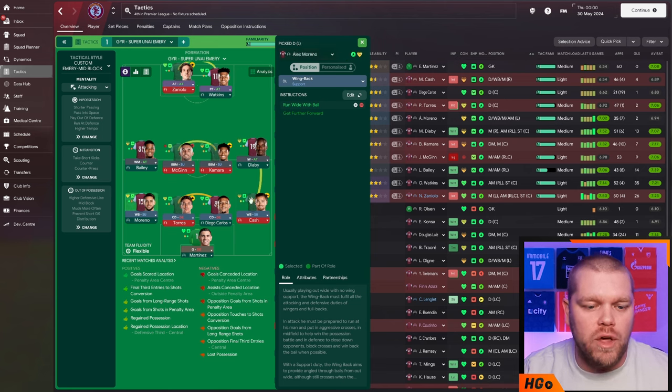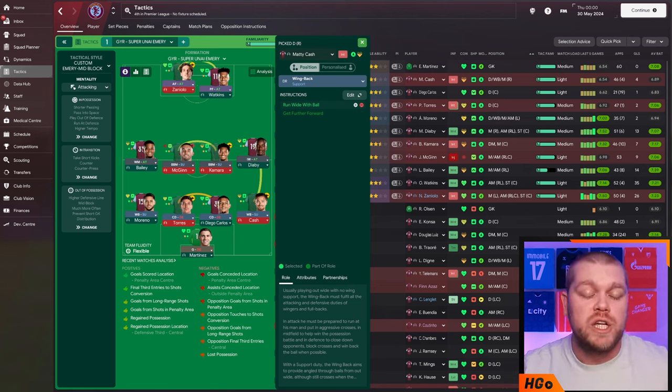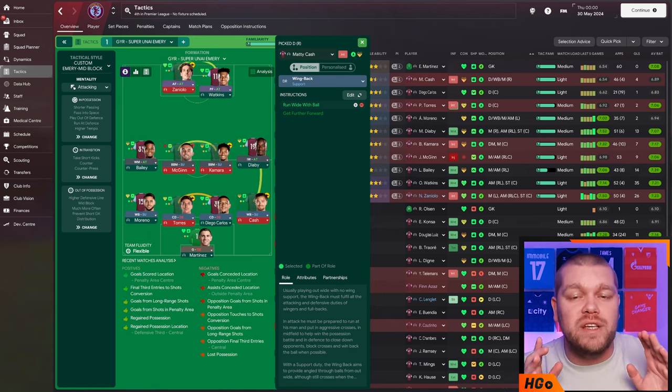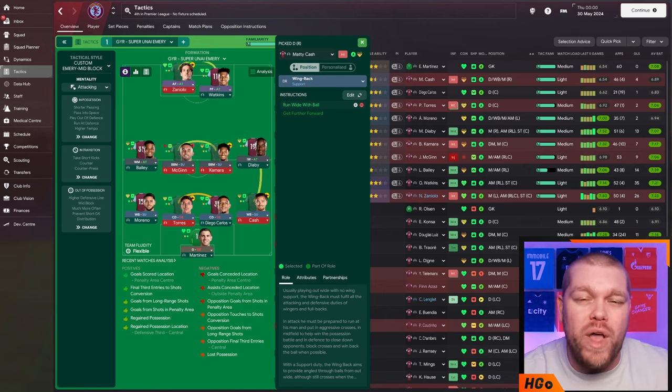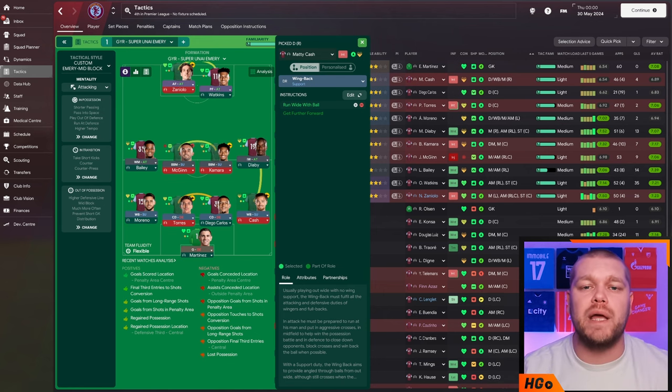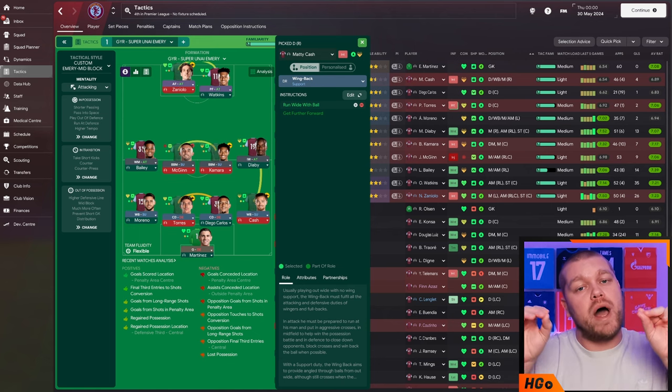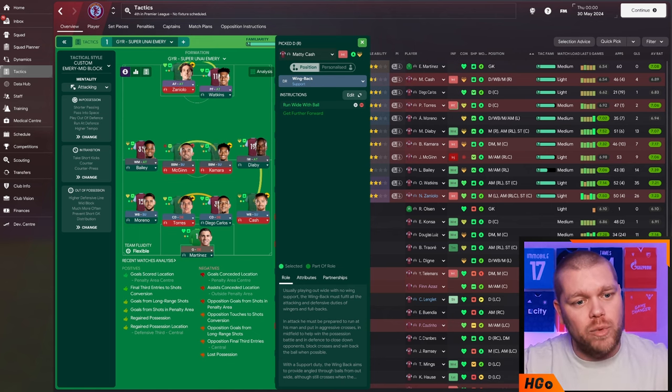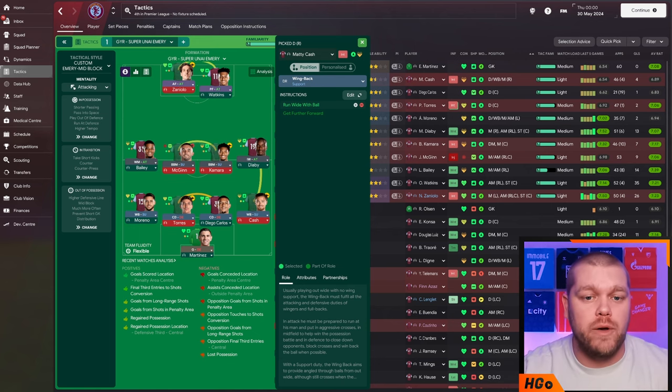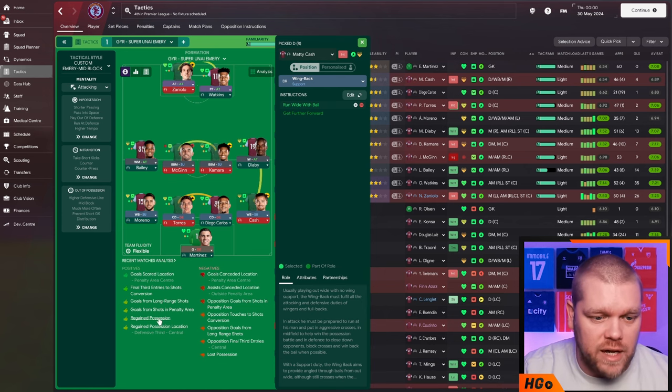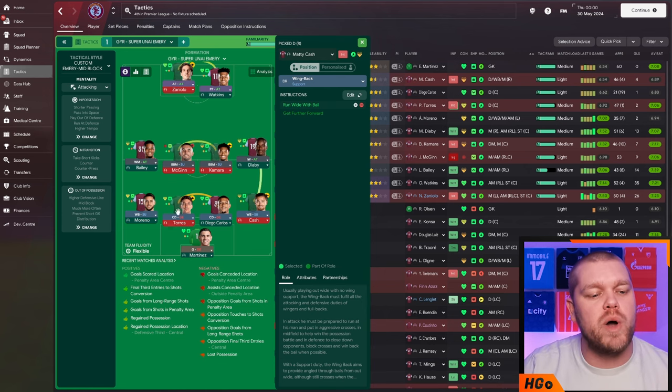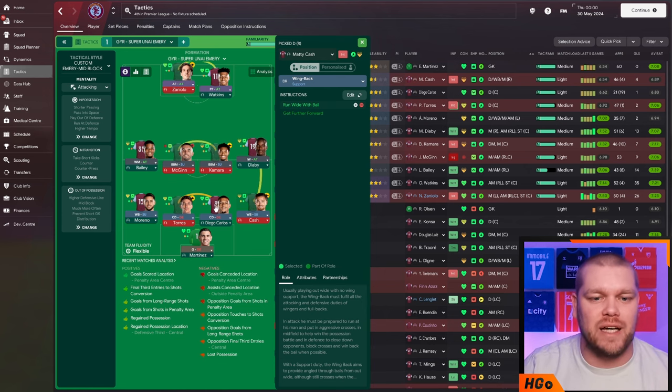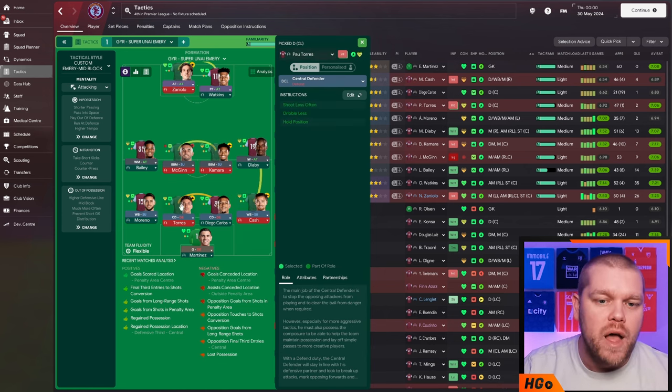Then on to the full backs. They are both wing backs on support duty with the additional instruction of run wide with the ball. These are where the width is going to come from in your team. These guys are going to pick up the ball and then travel wide with it and hopefully stretch teams out as well. So that is both the right wing back and the left wing back. They have the exact same instruction.